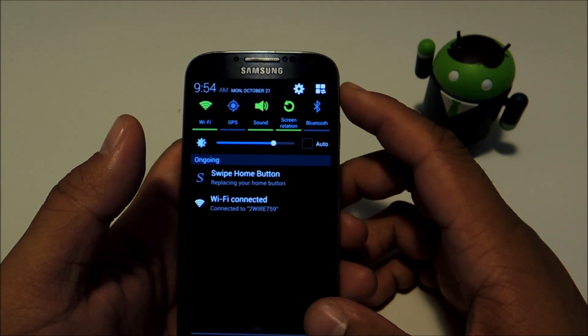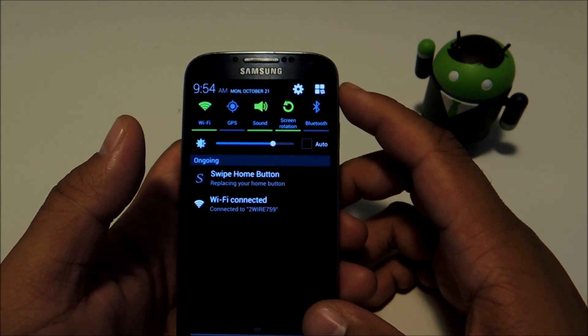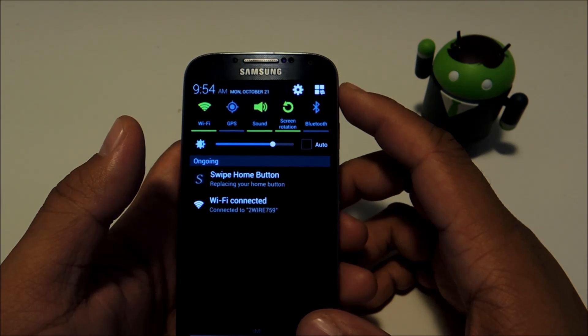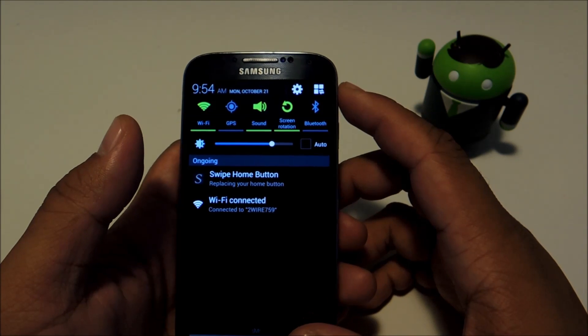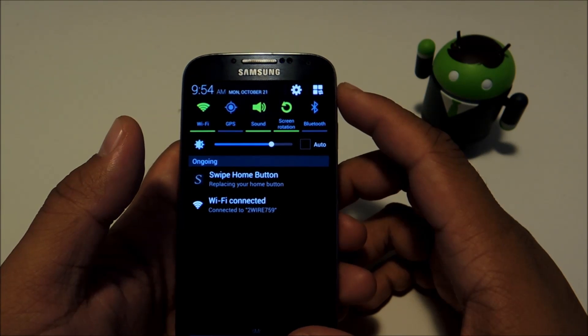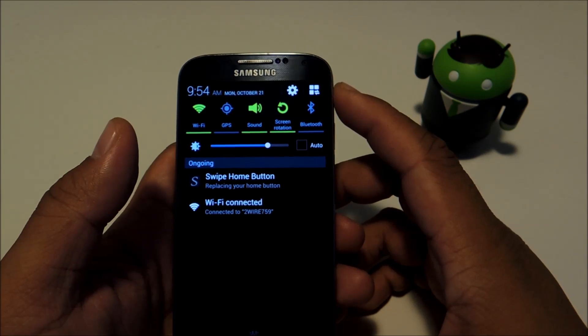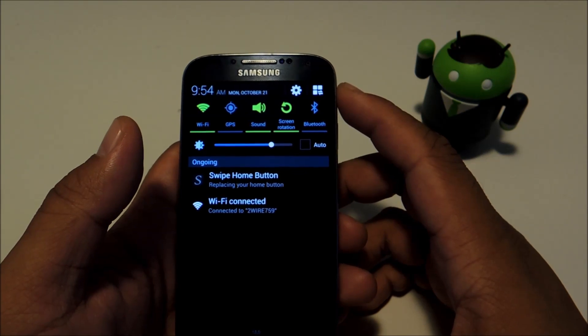First you'll be needing a rooted phone with the Xposed framework on it. We have guides on both of those topics available at Galaxy S4 Softmodder, so check those out if you need to.